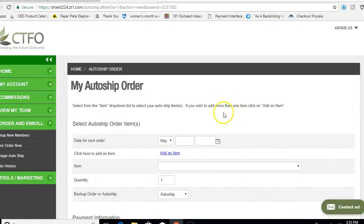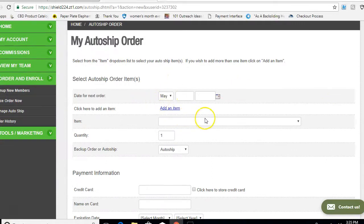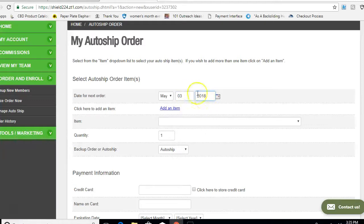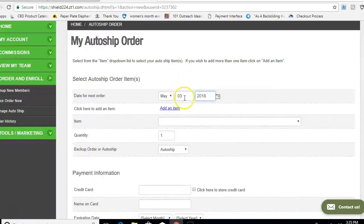It's going to say My Auto Ship Order and show you the date for the next order. This is very important — please pay attention. If today is the 2nd of May, you want to click the 3rd of May on the calendar. You cannot do an auto ship for the same day, so you have to do it a day out. If today is May the 4th, you do it for May the 5th. Always set it the day after the day you're in here doing this auto ship order, because that's going to allow you to get your 5% discount.